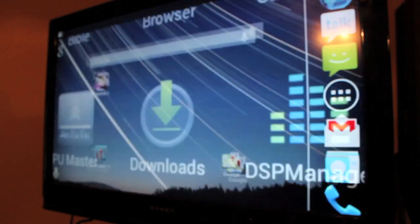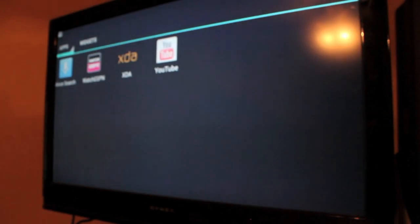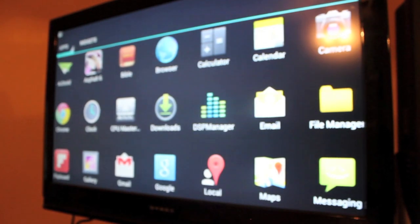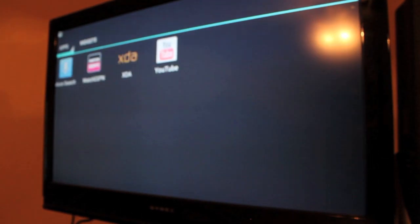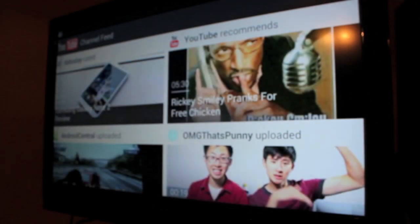But other than that, you can fly through your app drawer. You can pull up YouTube and watch YouTube videos on your television screen.